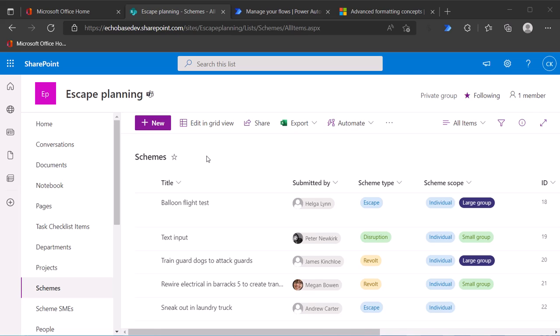Alright, I wanted to do a quick video to show you how to use column formatting to add a button into a list view to run a flow.